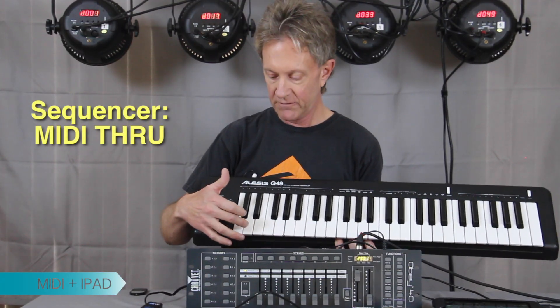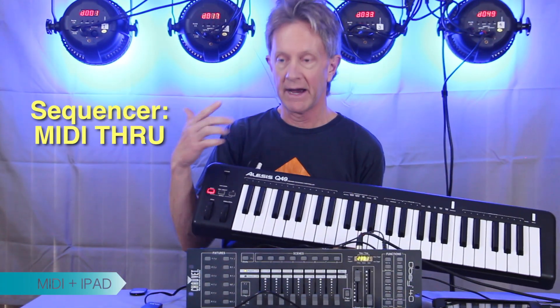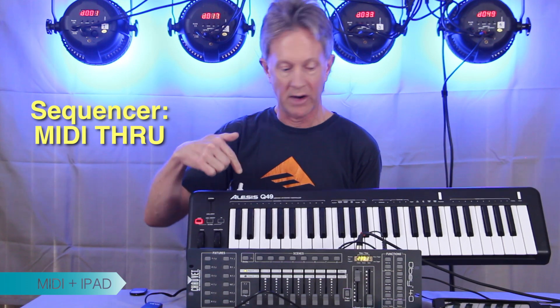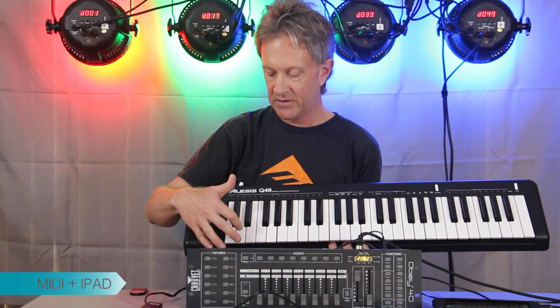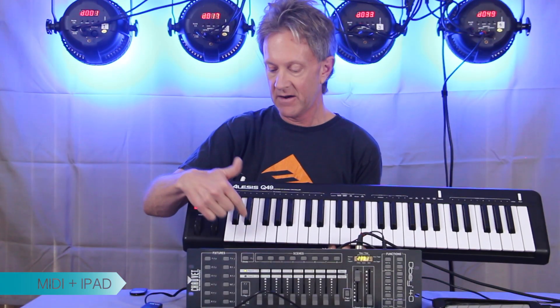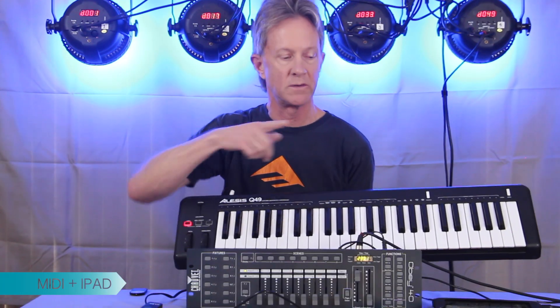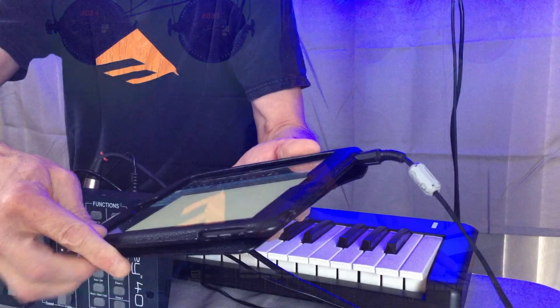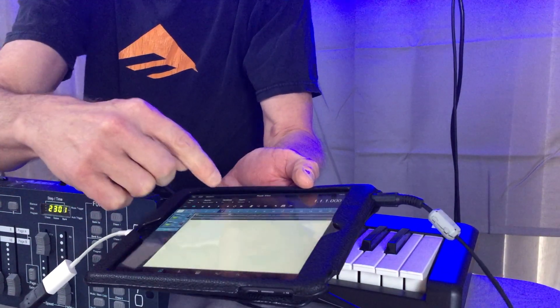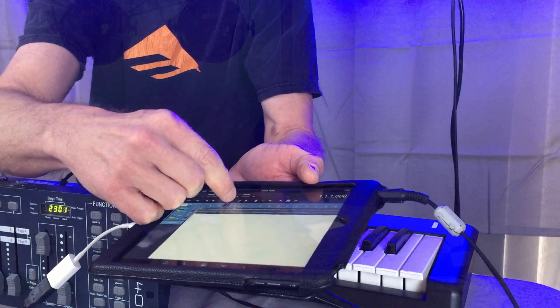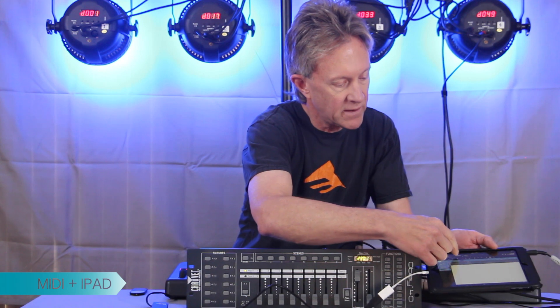With the sequencer set to MIDI through — which is what you need to do — the Q49 still controls the lights just as before, as if it were connected straight in, because the MIDI is going through the sequencer. We can still control each one of these scenes with a MIDI note, but now we're going to record those MIDI notes into the sequencer in sync to some music. We're going to the iPad mini, enable the MIDI track, go to record, and try and record something.